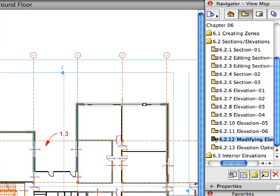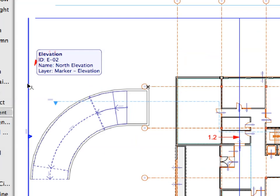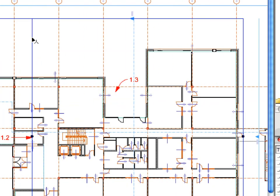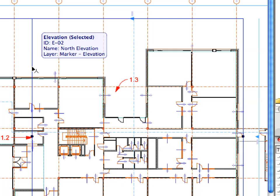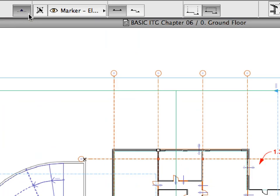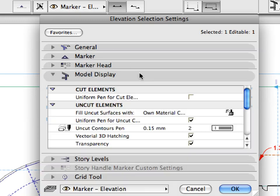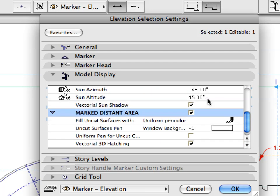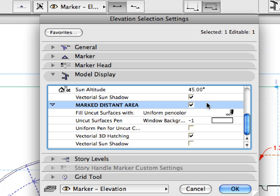Activate the 6.2.12 preset view in the View Map. Shift-click to select the Elevation near Label 1.1. As you can see, there are two lines showing the depth of the Elevation, both with hot spots at the middle. The farther one is the horizontal depth of the Elevation; the closer one is called the Distant Area Depth Line. Elements in the Distant Area can be displayed differently — for example with a uniform lighter surface color to make it visually easier to distinguish and give additional depth to sections or elevations. Go to the Elevation Selection Settings dialog, expand the Model Display panel, and scroll down to the Mark Distant Area Settings. Here you can set the same settings for Distant Area as for normal uncut surfaces — for example, vectorial 3D hatching for distant surfaces can be switched on to achieve greater graphical distinction and a nicer presentation.